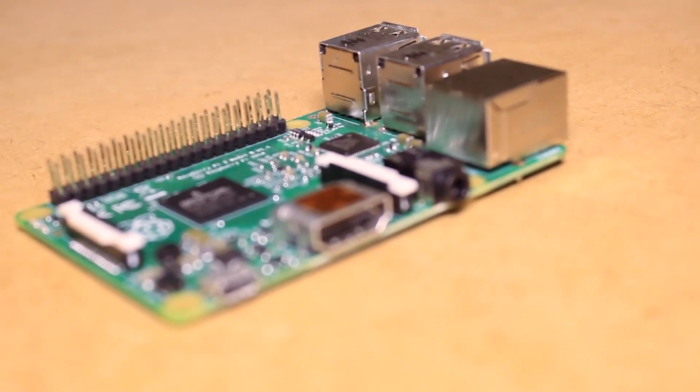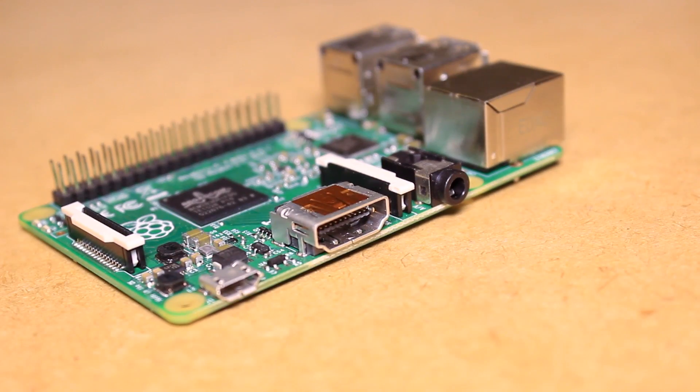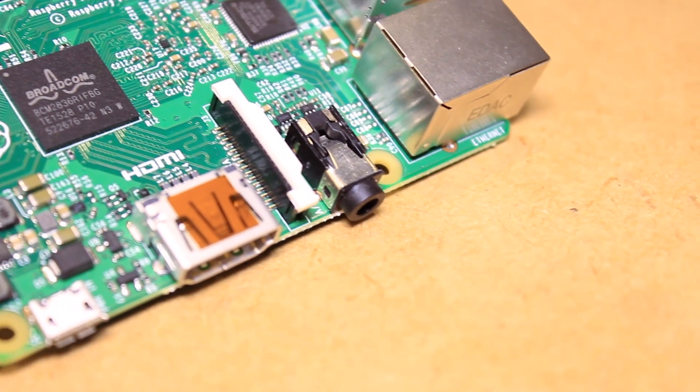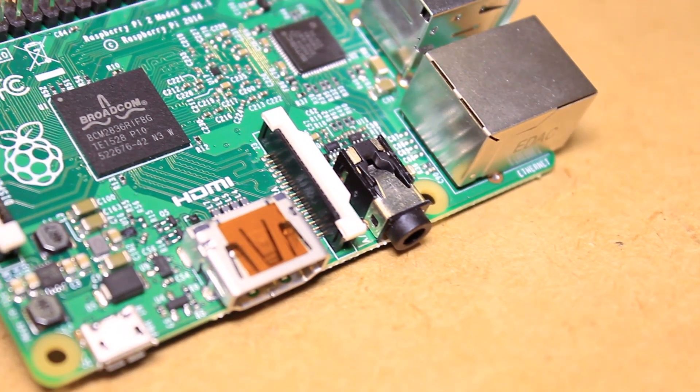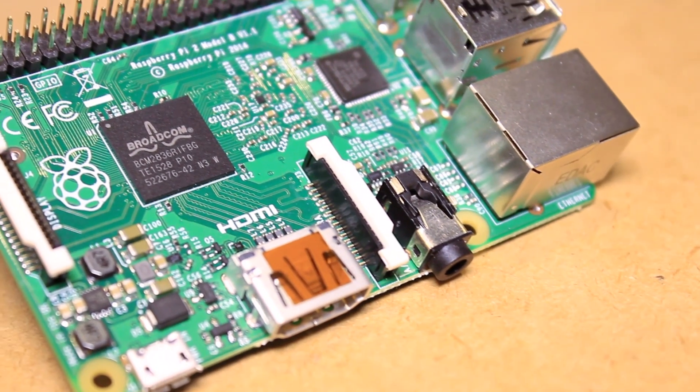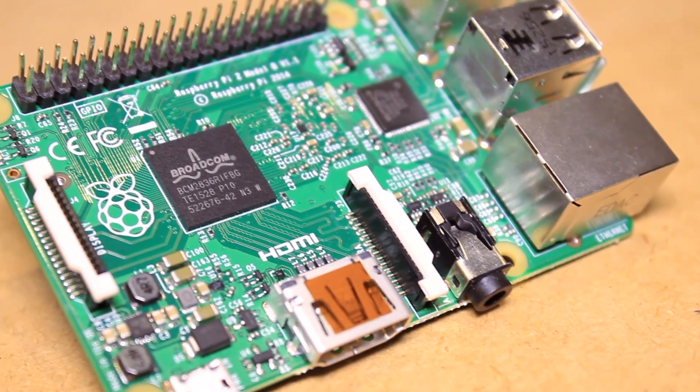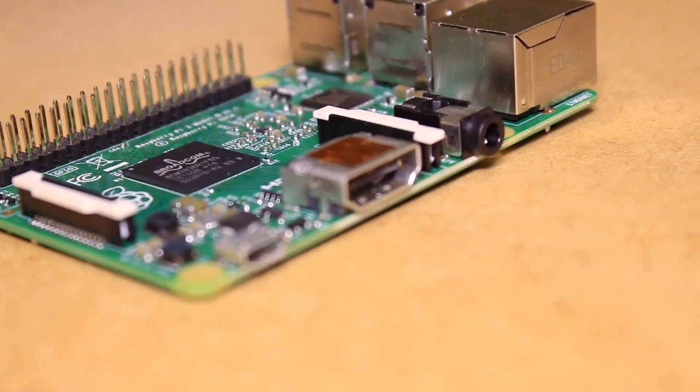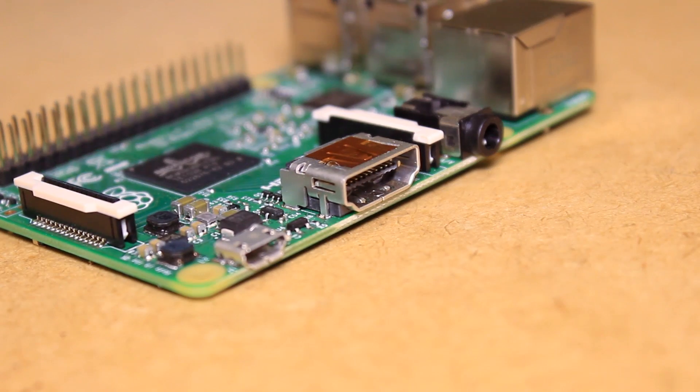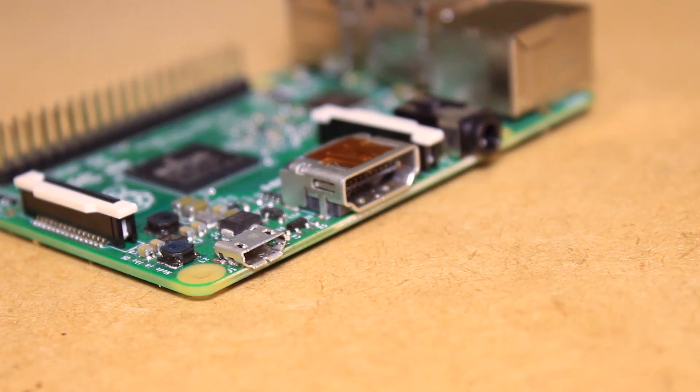The board also uses a 3.5mm AV jack supporting both audio and video through an adapter, a full size HDMI socket, and a micro USB port to power the board.